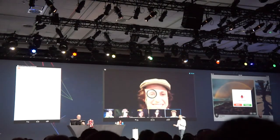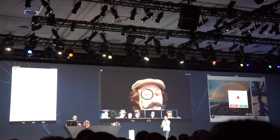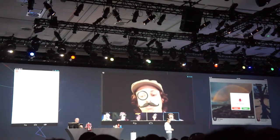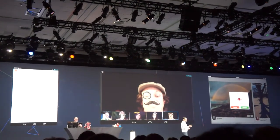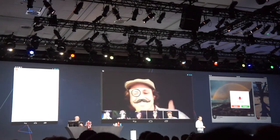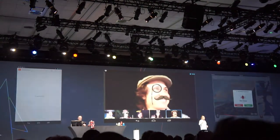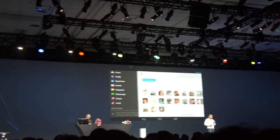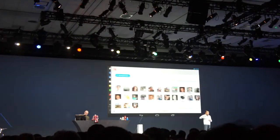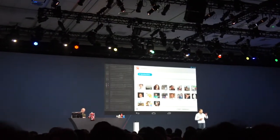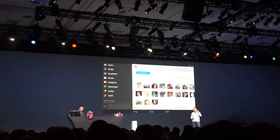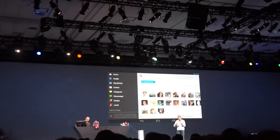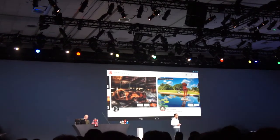Google Plus Hangouts will automatically switch video based on whoever's talking, to really make it feel like a live conversation. There are also many other improvements in the app, including a brand new navigation, a new ribbon bar, a new place to see notifications, and brand new profiles that make it fun to explore other people's content.